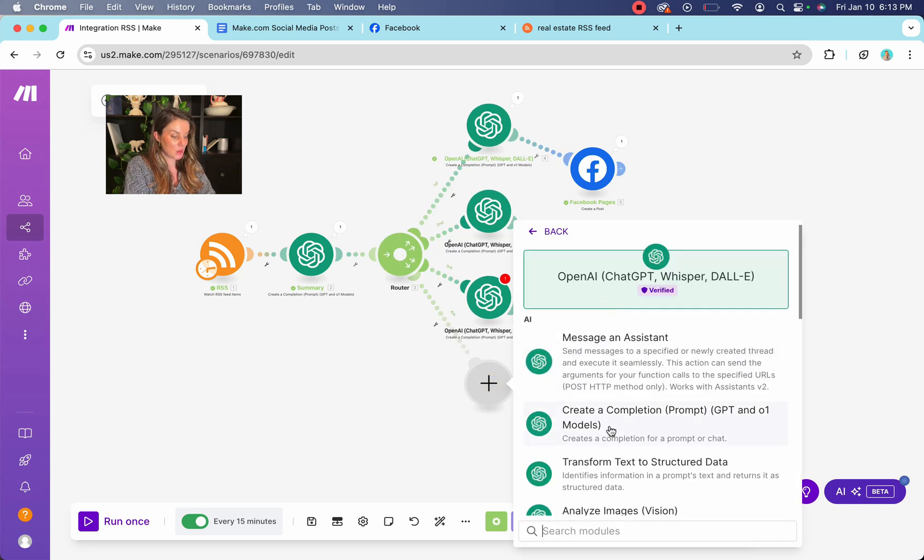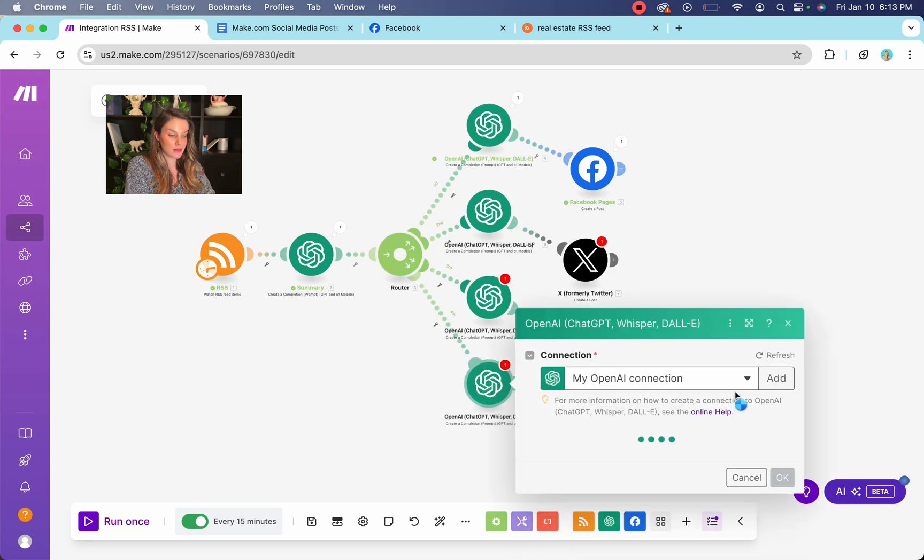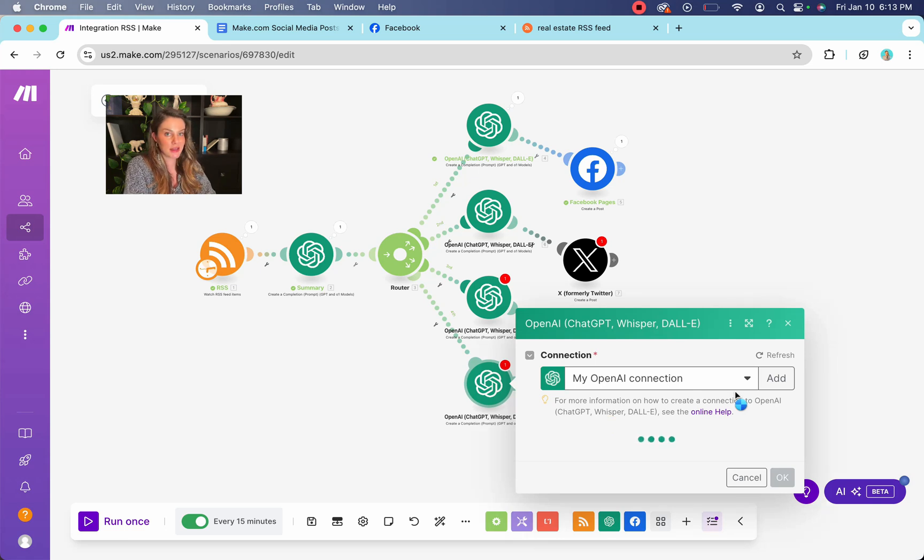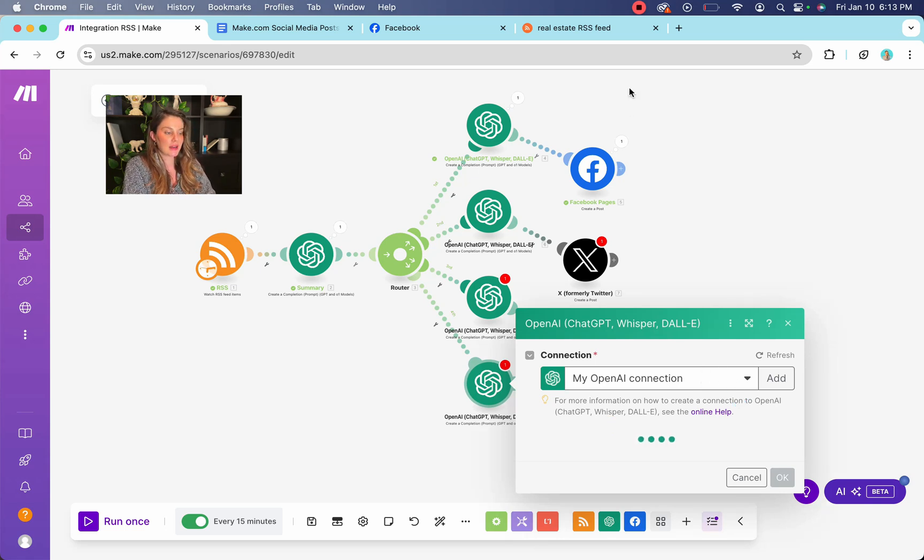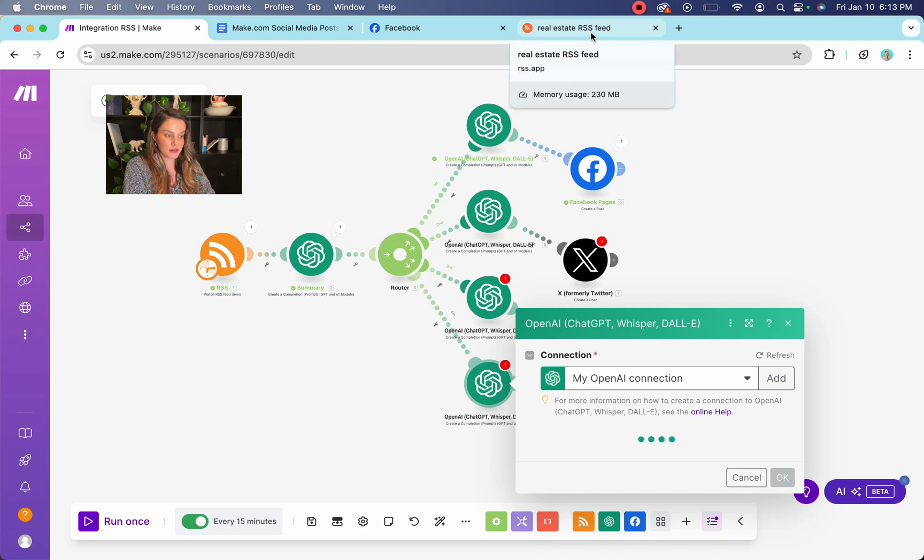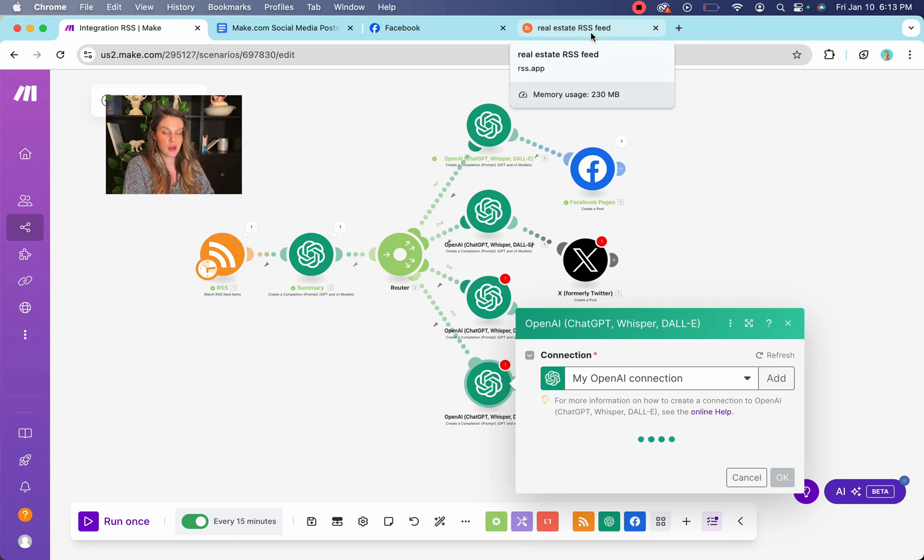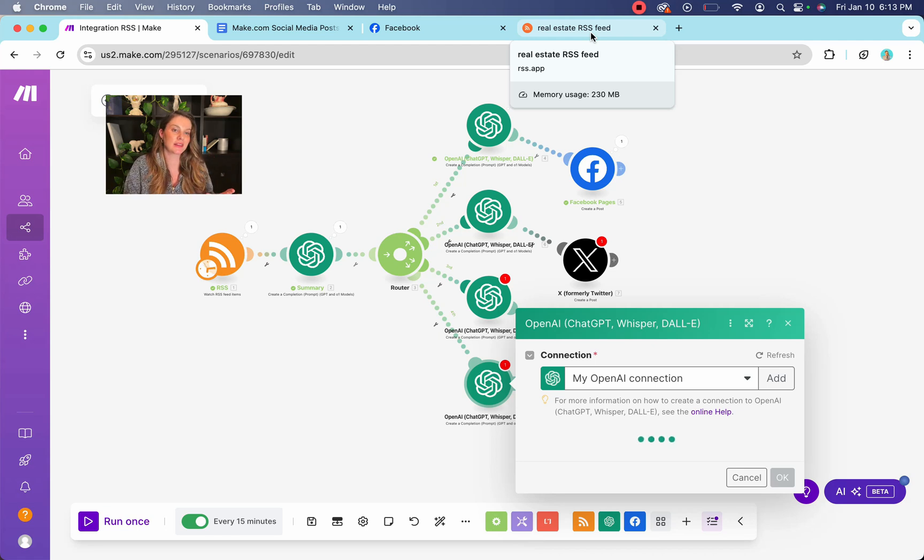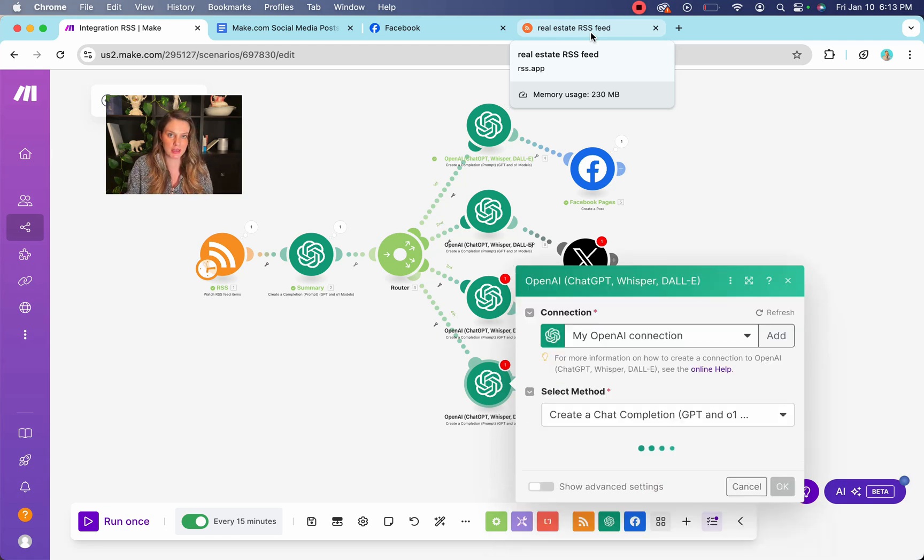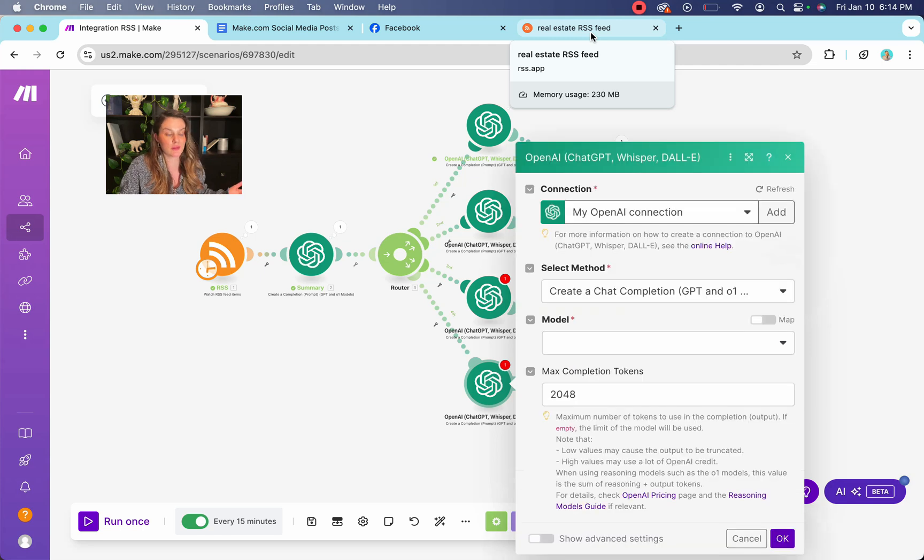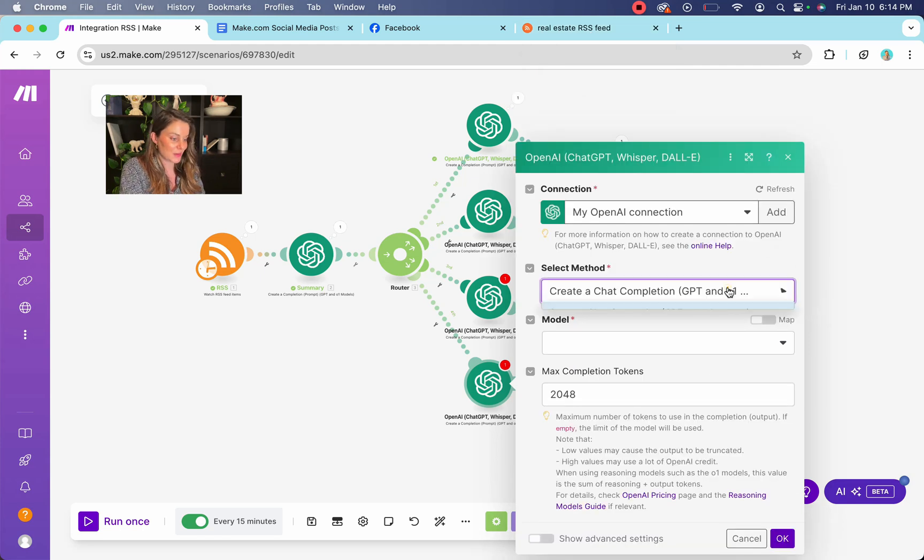And now you have an automation that is posting every day, every other day, whatever you want to all of your social media. And it's pulling relevant top of the top of the news cycle, content for your business. It's rewriting it and it's perfectly tailoring it to your ideal client and what you're trying to get out of your social media, which could be a plethora of things. I don't know what you need to post on social media for, but